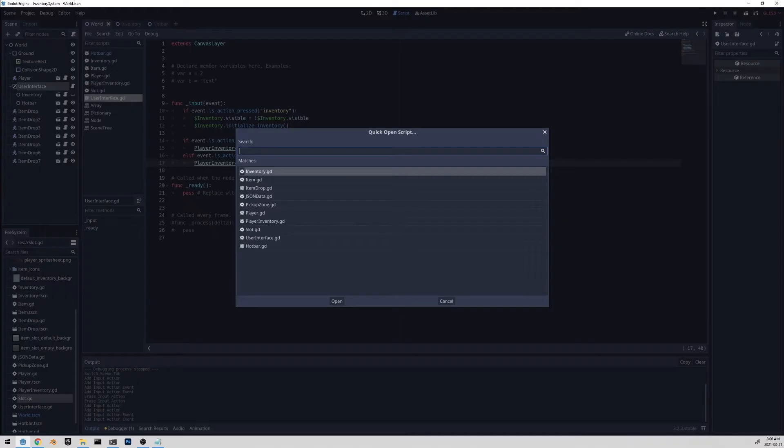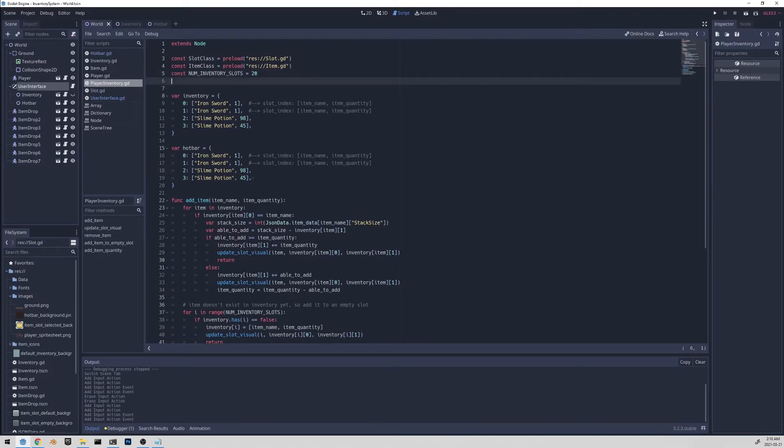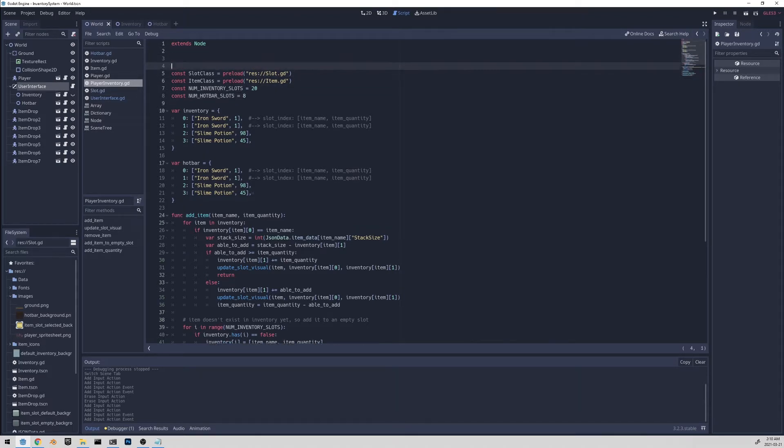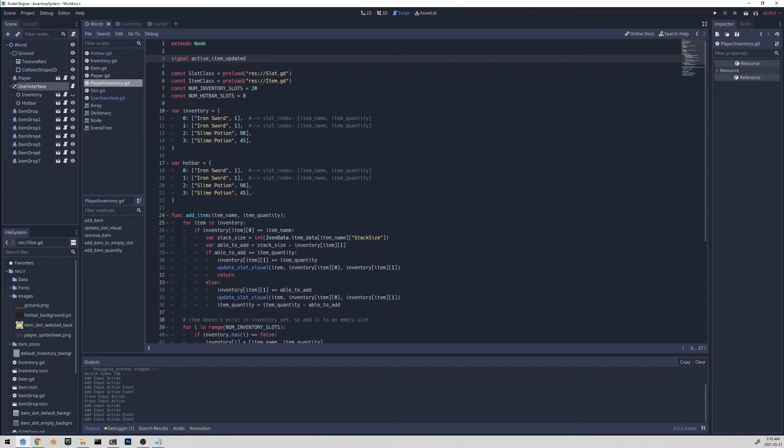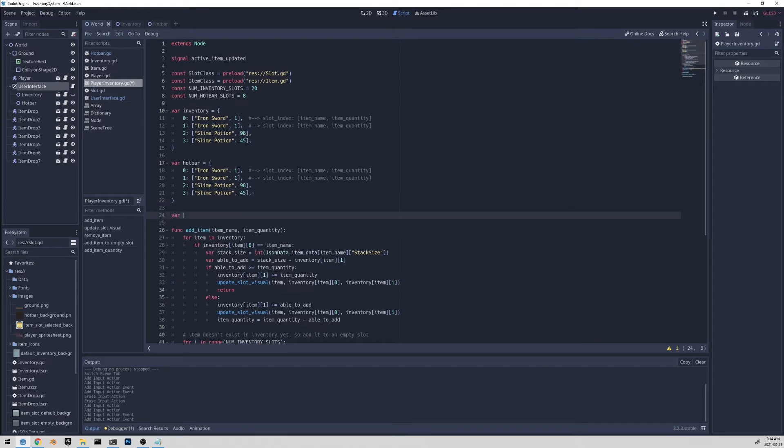And let's go to the player inventory script. Let's first add the constant that tells us how many hotbar slots there are. And there is eight. And we'll also add a signal active item updated. And this signal will be used to tell a slot that it should update its style or refresh its background image. Let's also add a variable that keeps track of the current active item slot. And we'll just initialize it to be zero. And this represents the index of the active item.